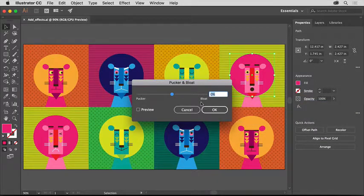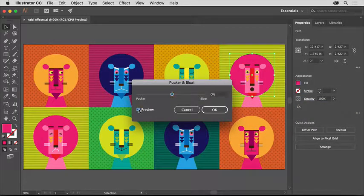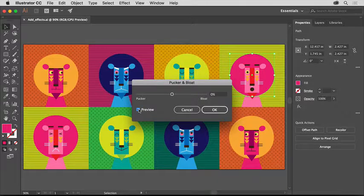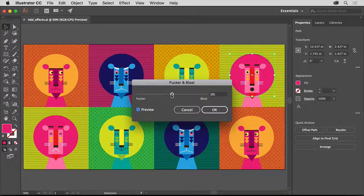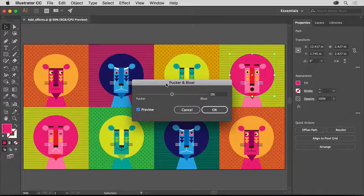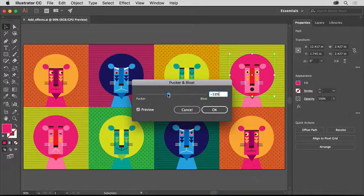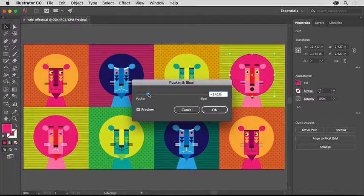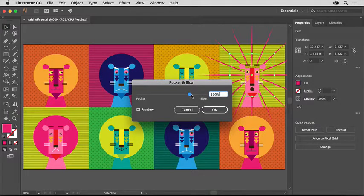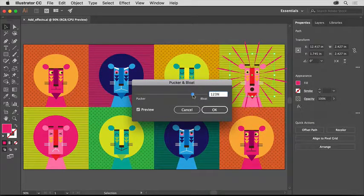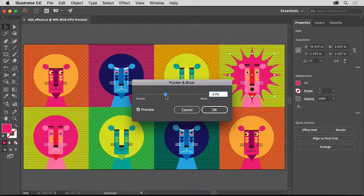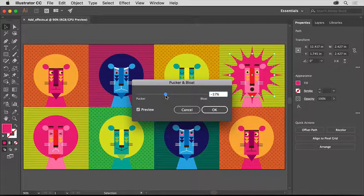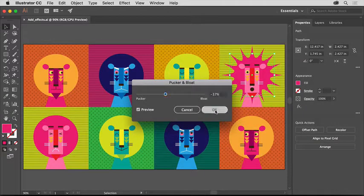In the dialog box that opens, select Preview if it's not already selected so you can see the artwork change. If you need to move the dialog box out of the way so you can see the artwork, drag it by the title bar at the top. Drag this slider left and right to see how it changes the circle. Dragging it to the left will pucker the shape and dragging to the right will bloat it. When you think it looks good, click OK.